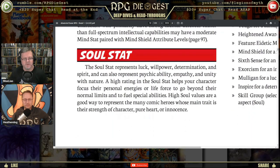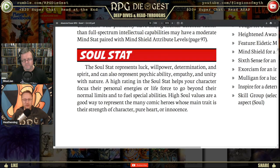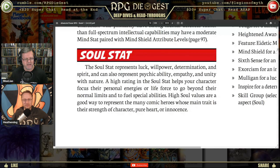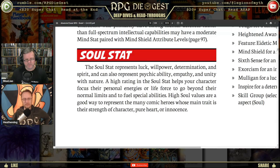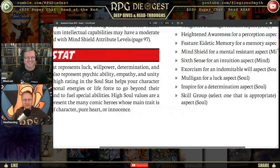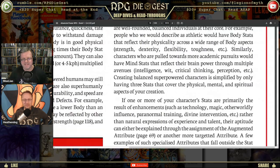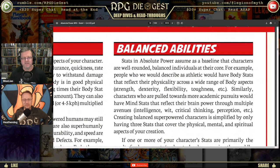Soul stat represents luck, willpower, determination, and spirit, and can also represent psychic ability, empathy, and unity with nature. A high rating in Soul helps your character focus on personal energies or life force to go beyond normal limits and fuel special abilities — very Dragon Ball Z, very chi power. High Soul values are a good way to represent comic heroes whose main trait is strength of character, pure heart, or innocence, as well as magic users.